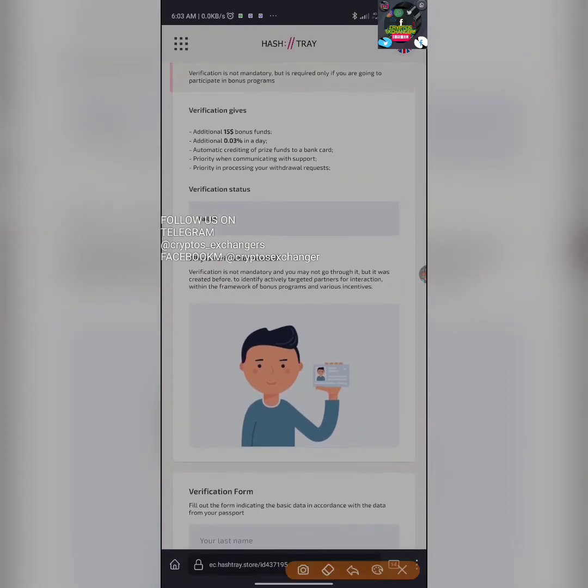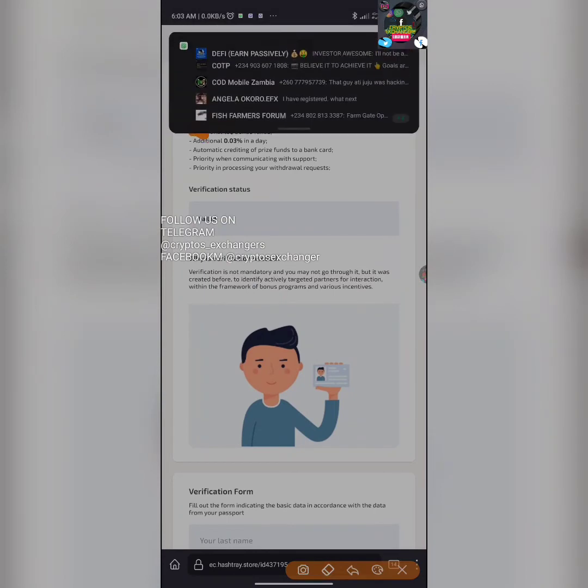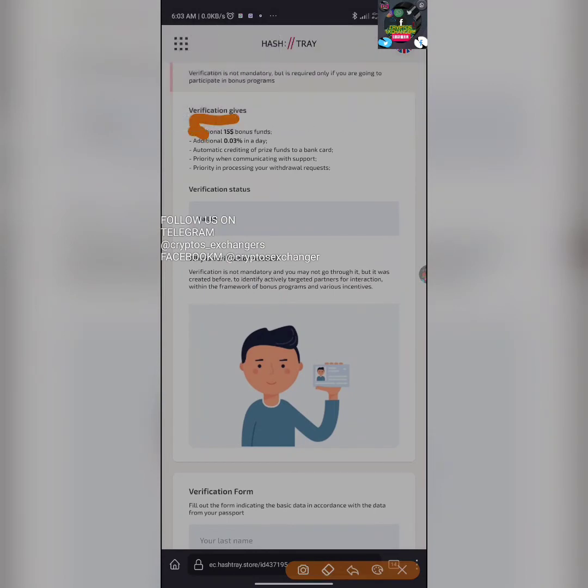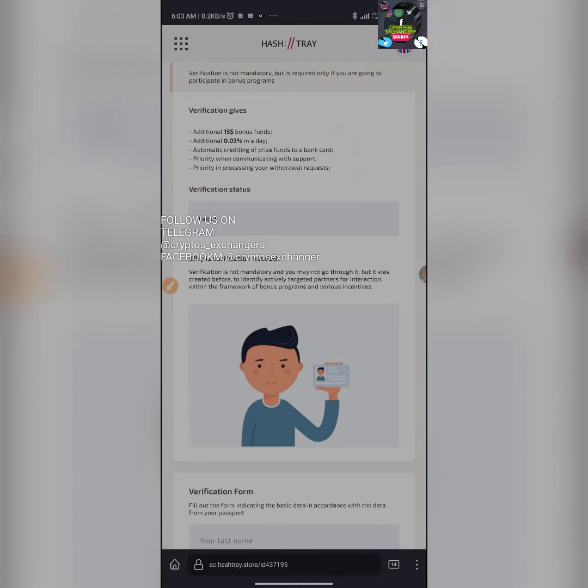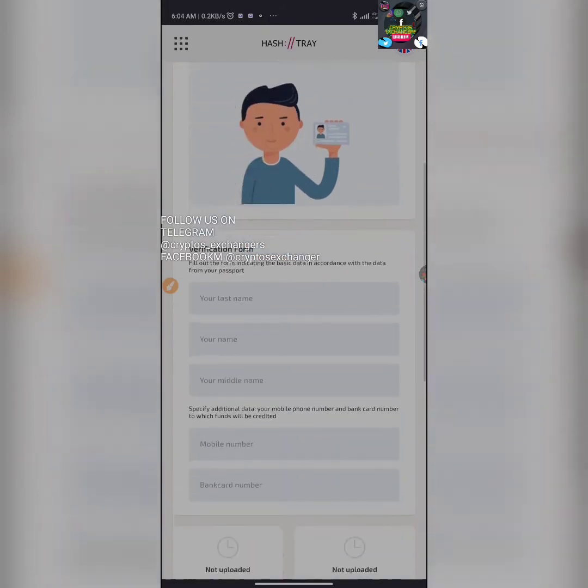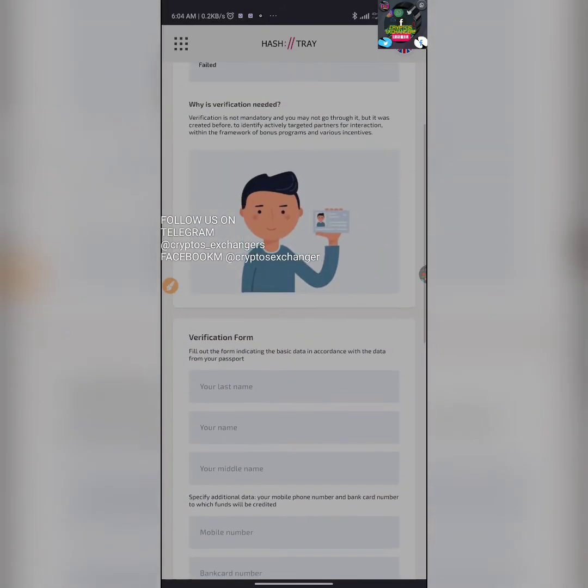If you complete the verification, you're going to be given a $15 free bonus, you're going to get 0.03% per day, and automatic crediting of prize funds to your bank account. Doing all these things gives you additional access to their platform.